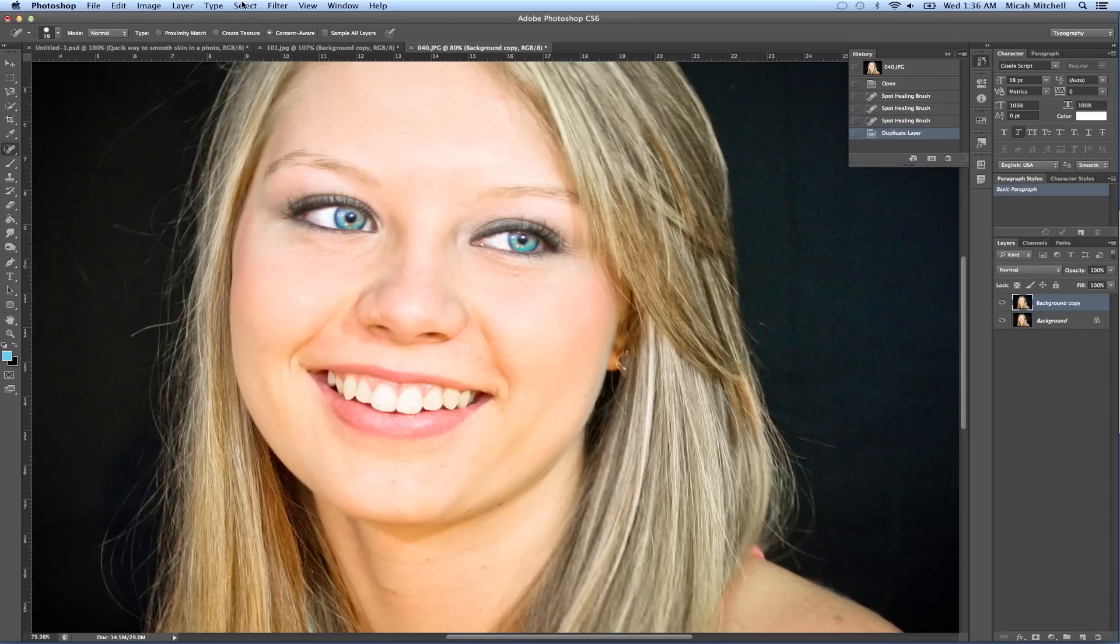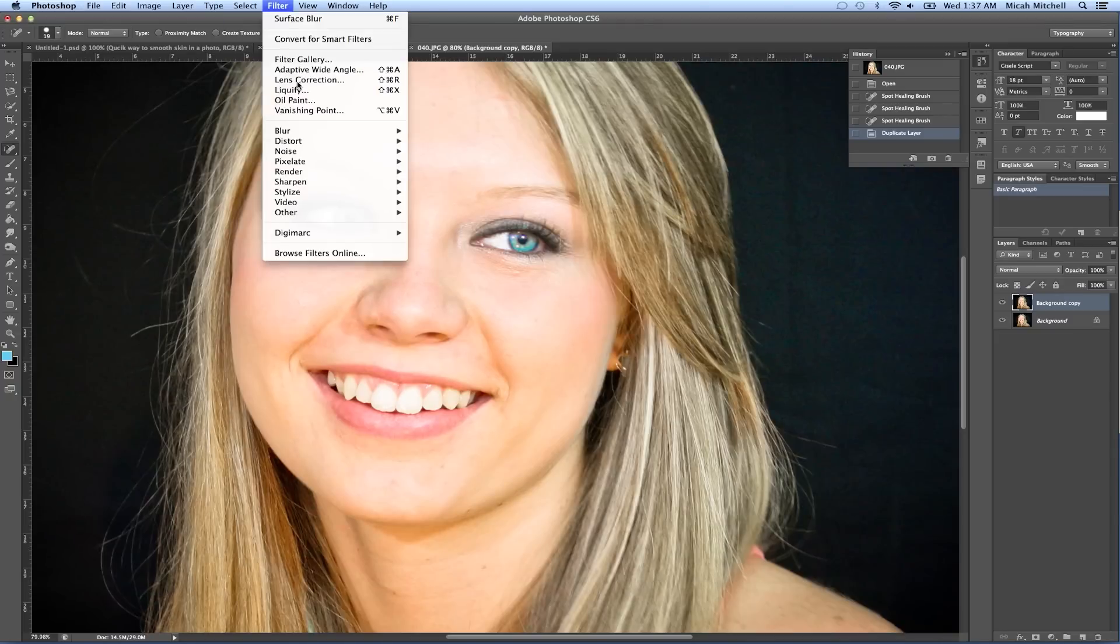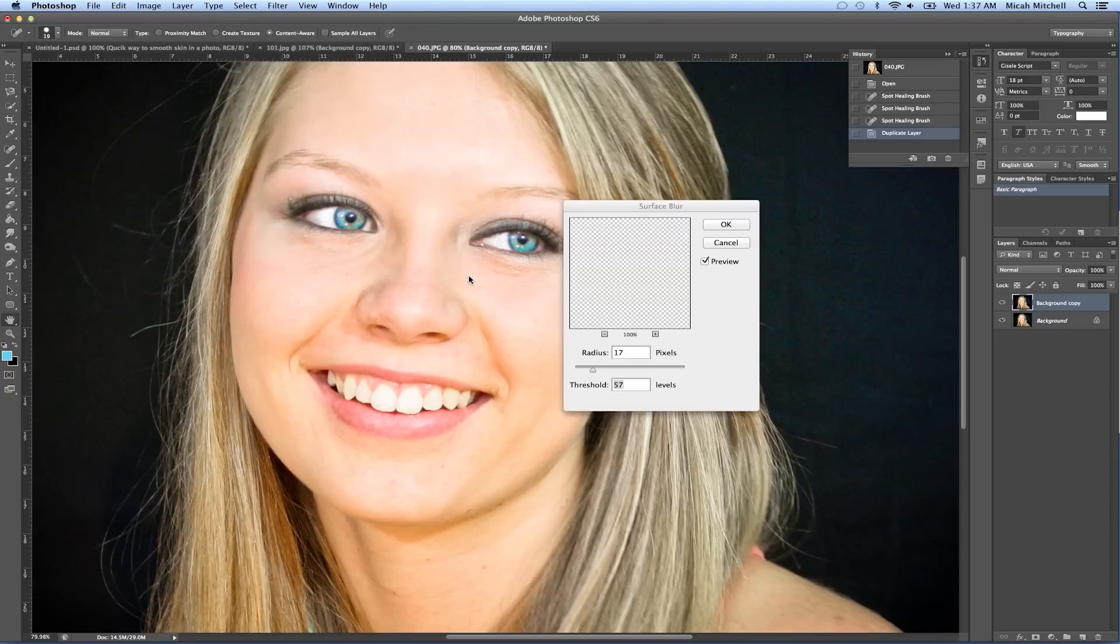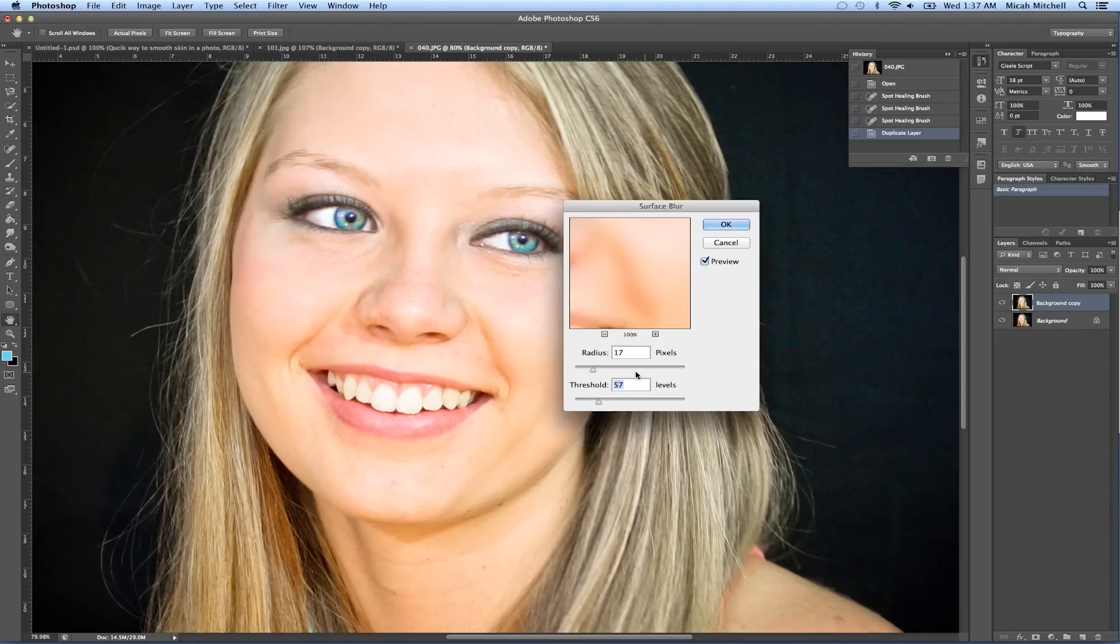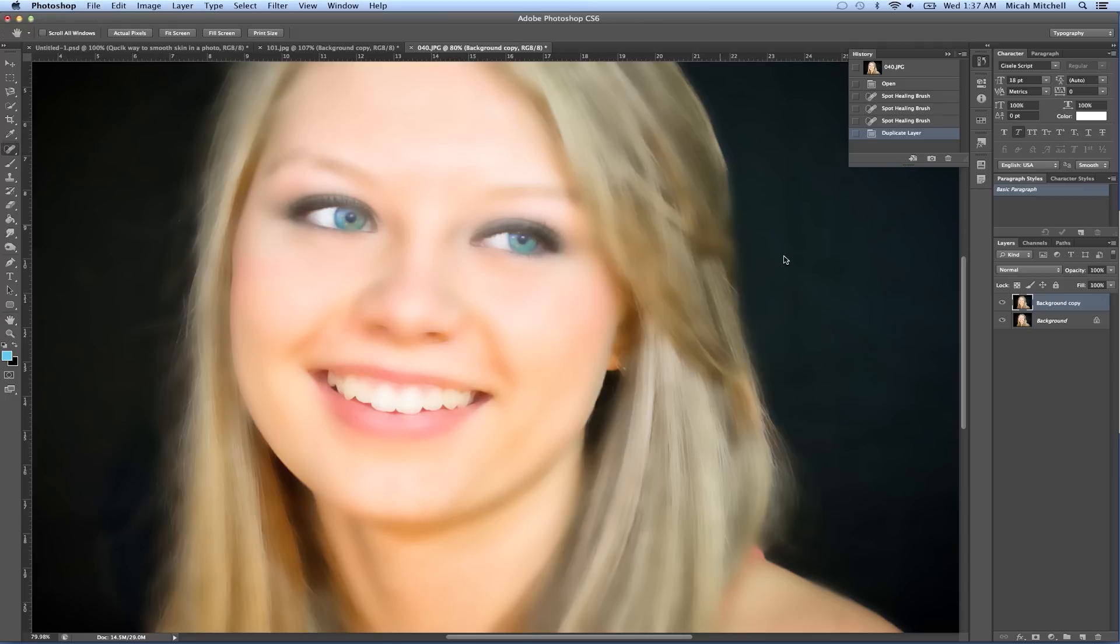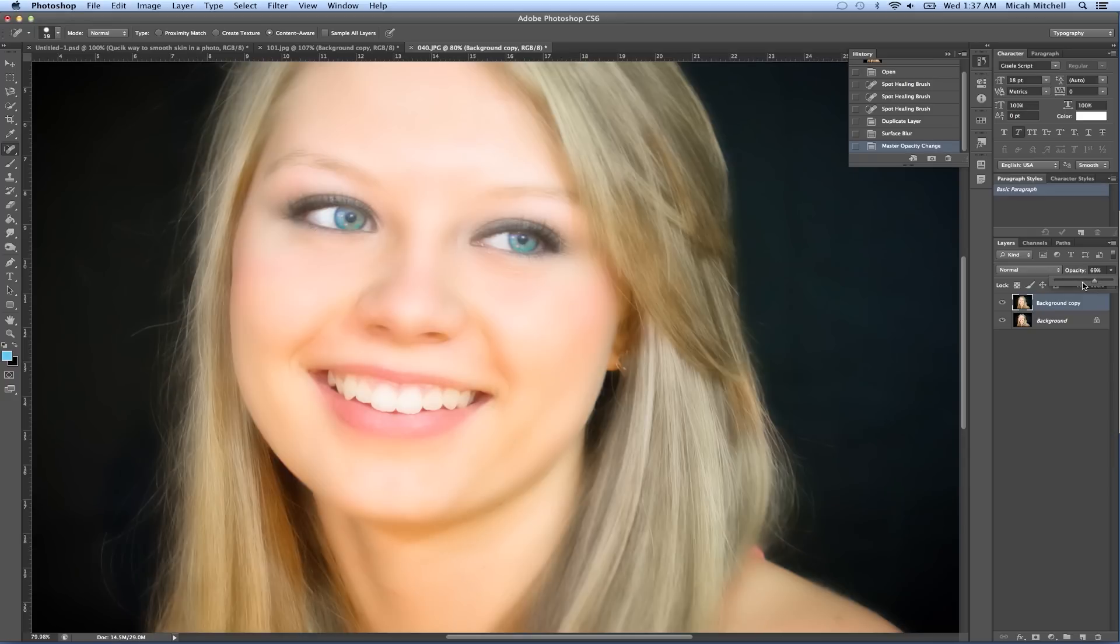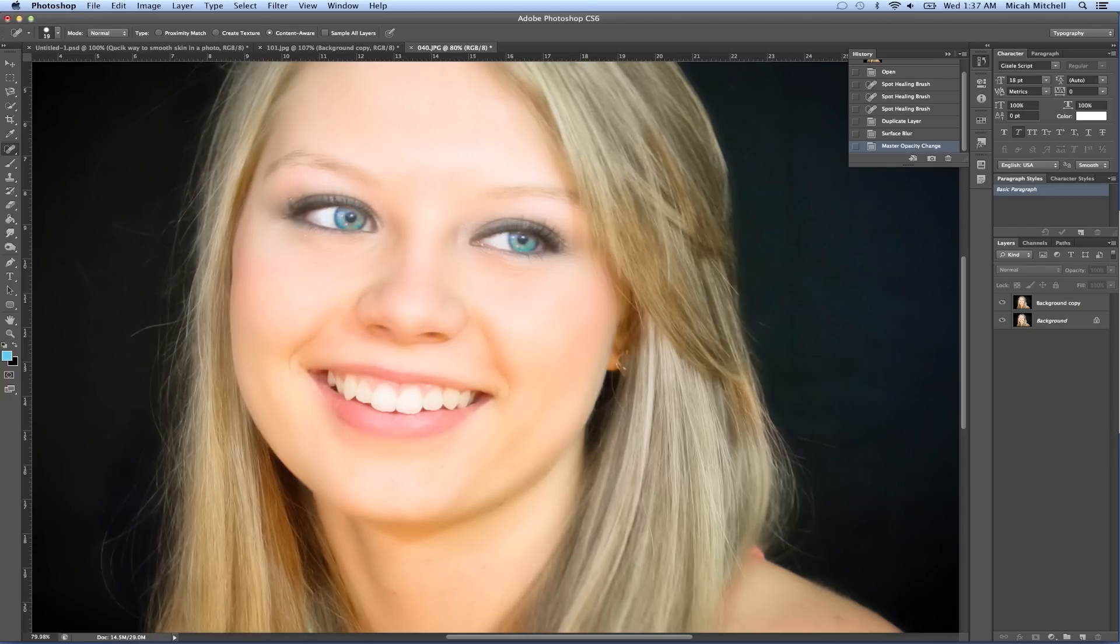We duplicate the layer, we select our surface blur, we can play with our settings a little bit, click okay.